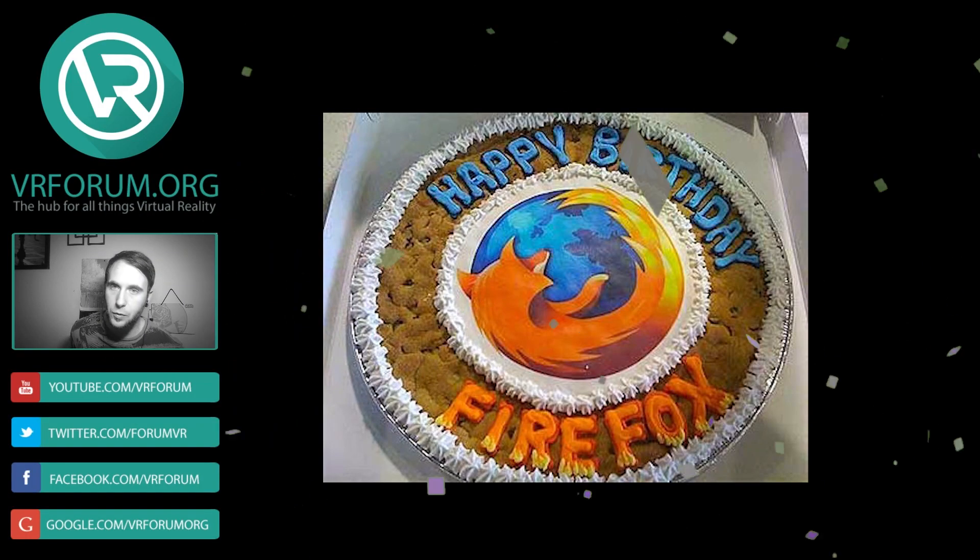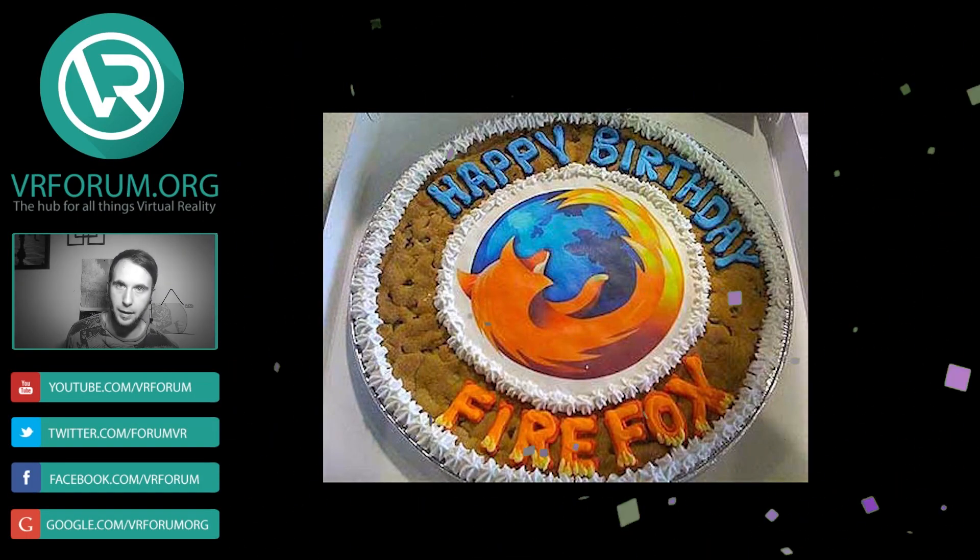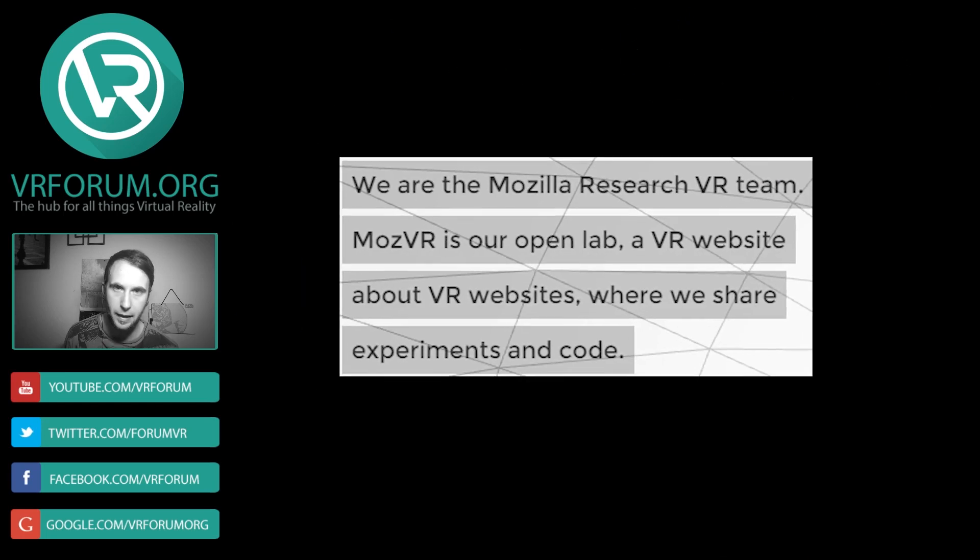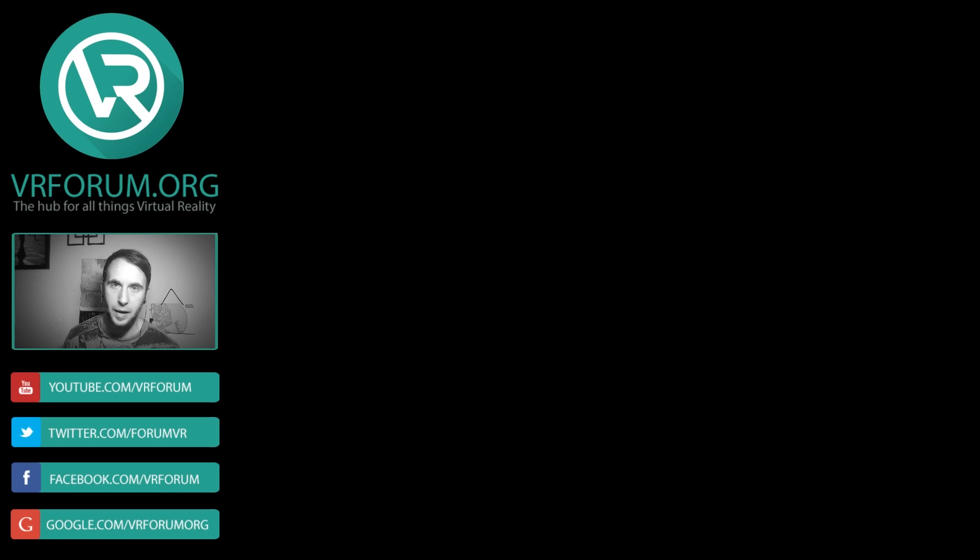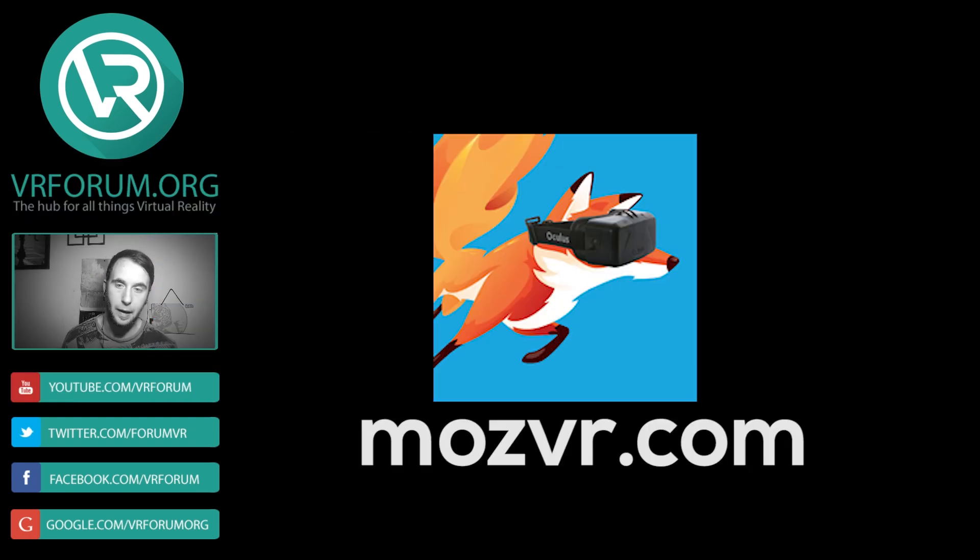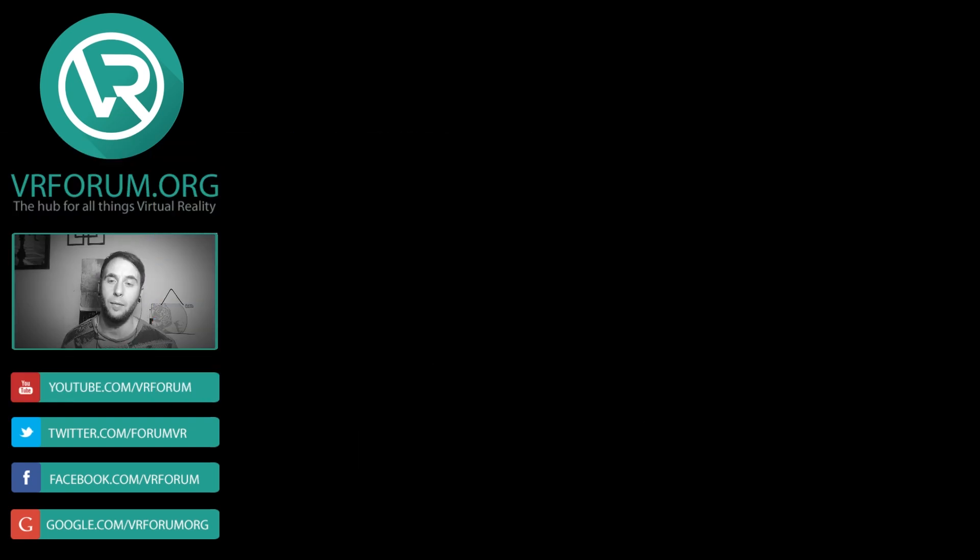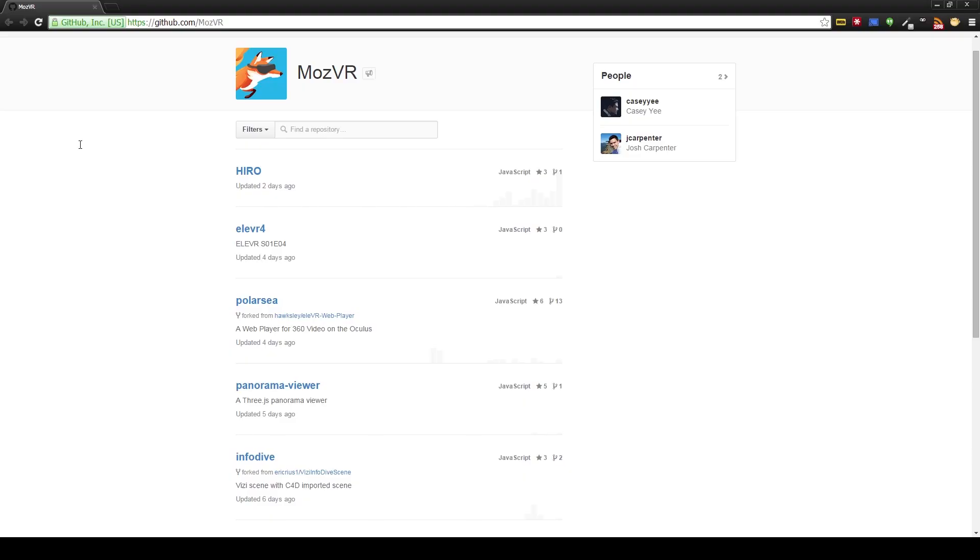Now MozVR was created for Mozilla's 10th anniversary and is described as a VR website about VR websites. The website is accessible through Mozilla's virtual reality browser which can be downloaded at mozvr.com. I have a link to that in the description of the video for those of you who are too lazy to type it in.